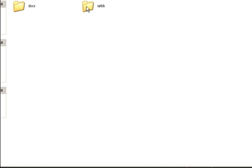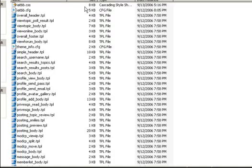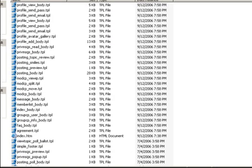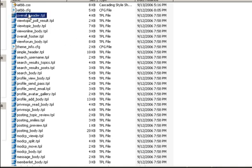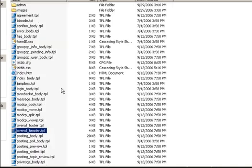So let's go ahead and find those two files. Again, look in the IATBB directory. That's the name of our PHPBB template. Okay, so we've got the overall header. Let's sort this alphabetically.